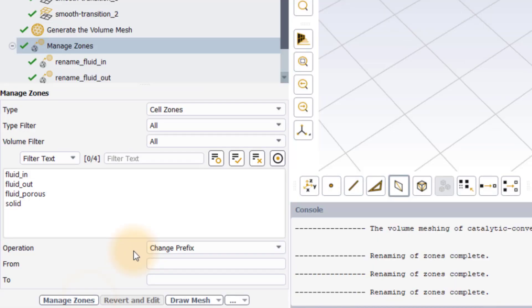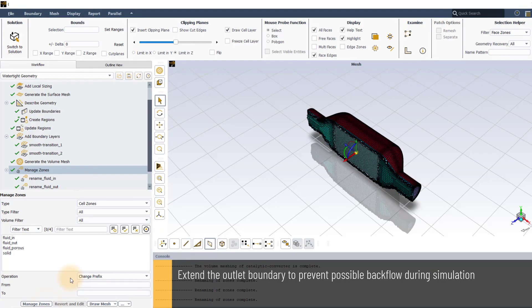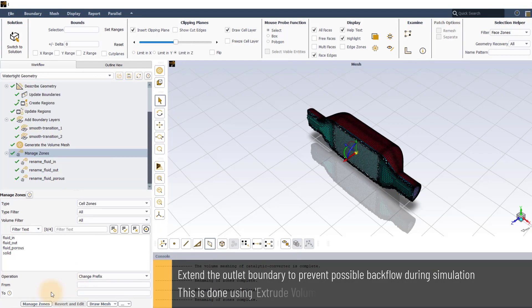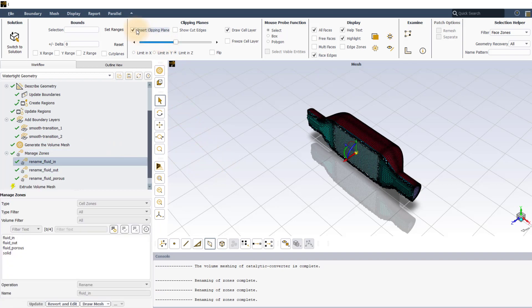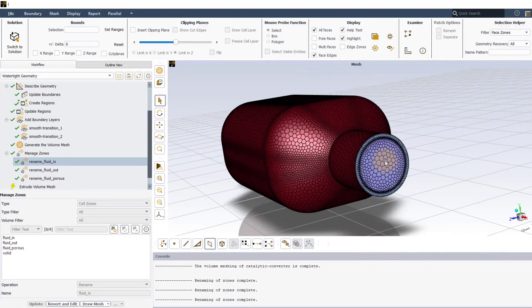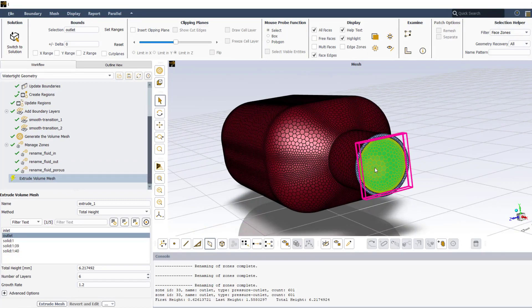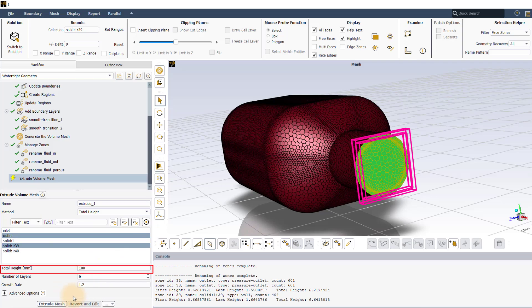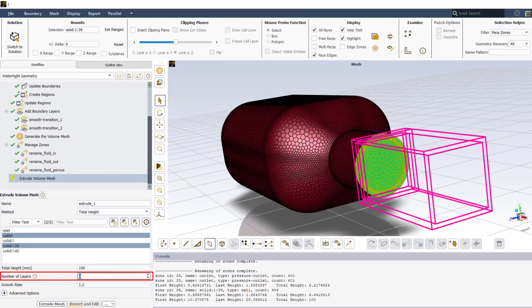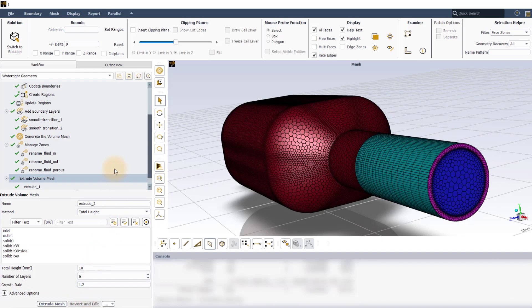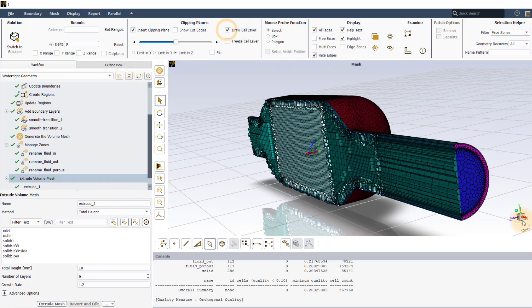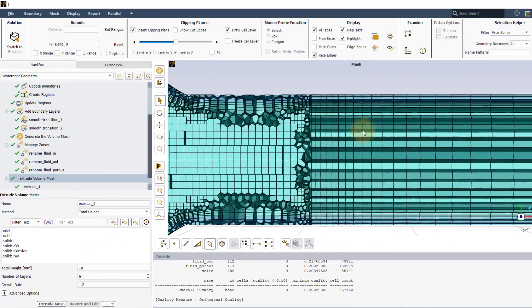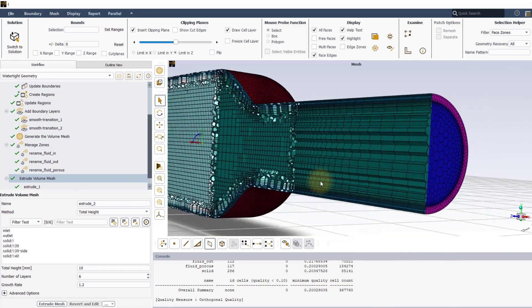Now we will extend the outlet boundary which can prevent possible backflow during simulation. Add the extrude volume mesh task in the workflow. Select outlet boundary for both solid and fluid domain using the graphics window. Set the total height to 100 mm with the number of layers as 20 and the growth rate as 1.1. Once the task is executed, notice how the surface mesh of the original outlet boundary is swept in the normal direction to create an extension.